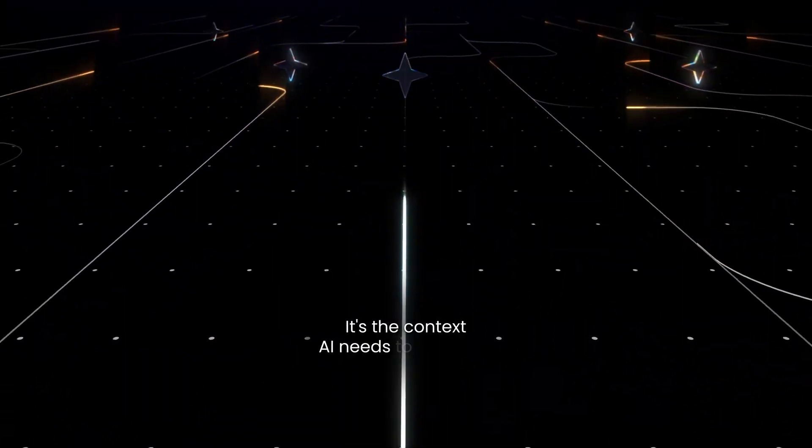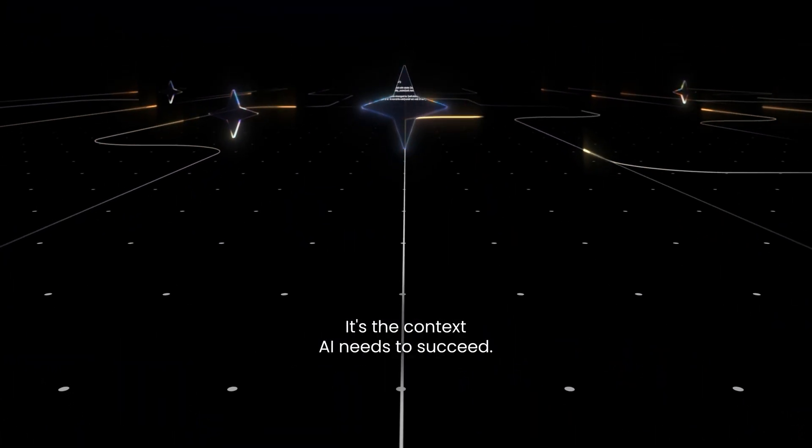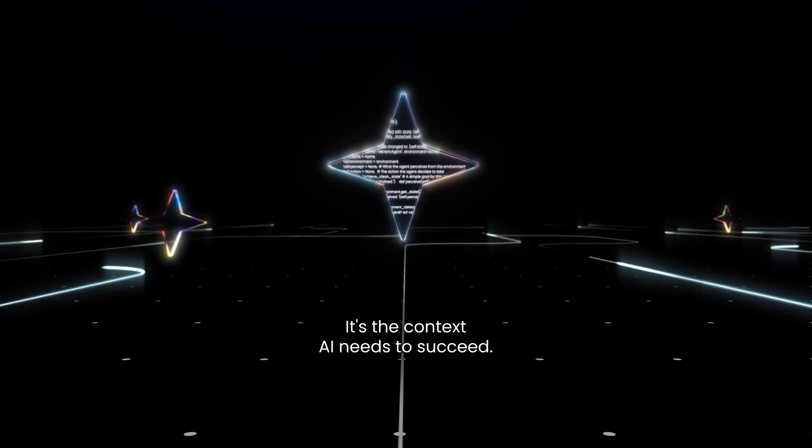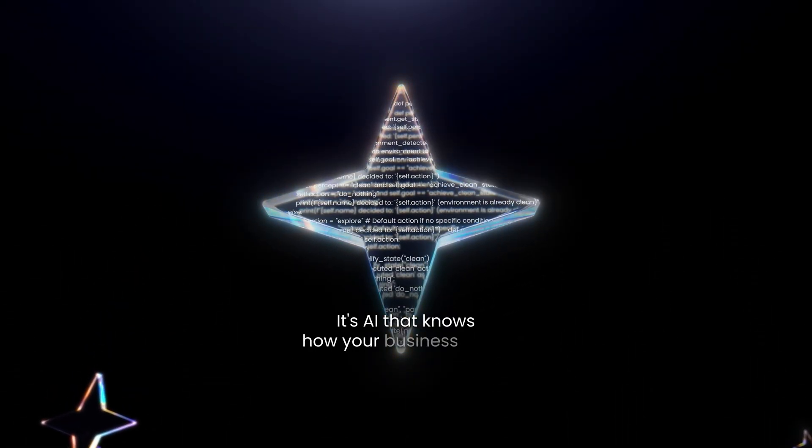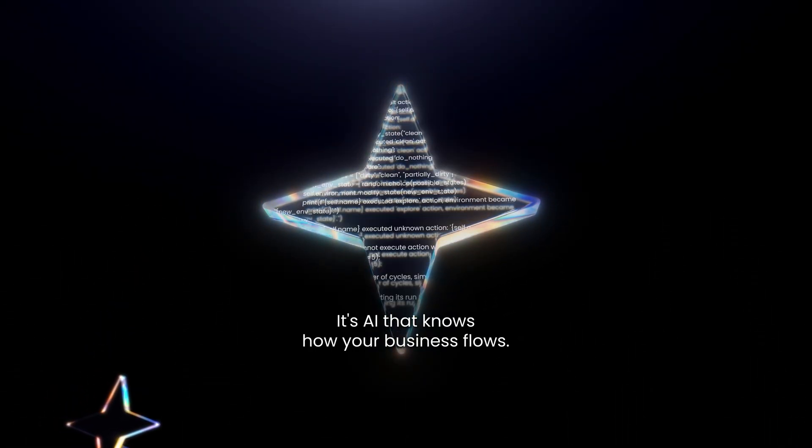It's the context AI needs to succeed. It's AI that knows how your business flows.